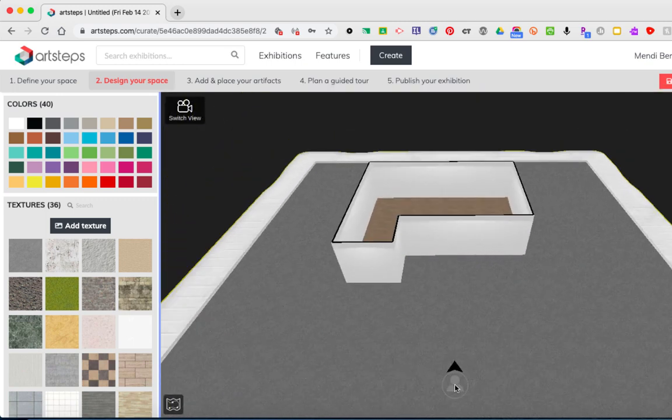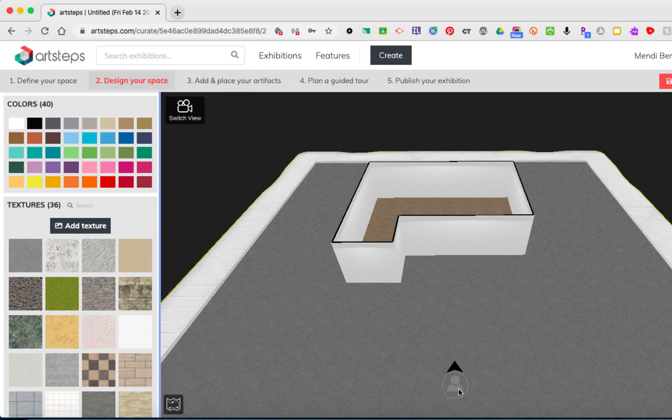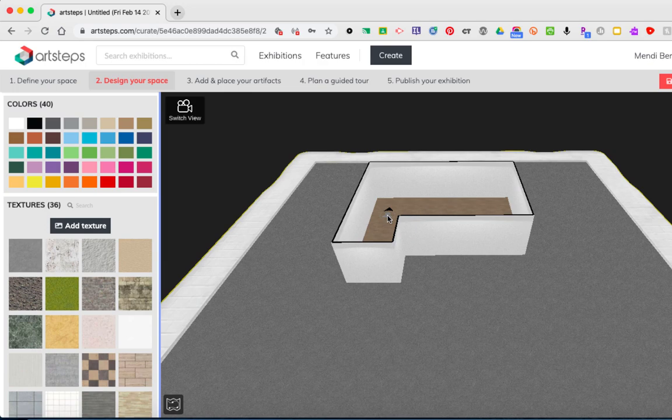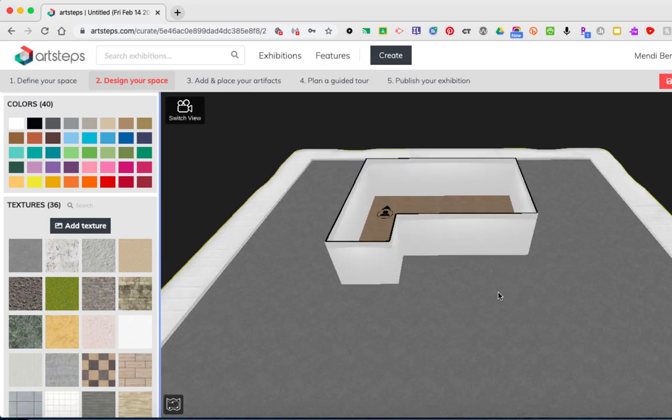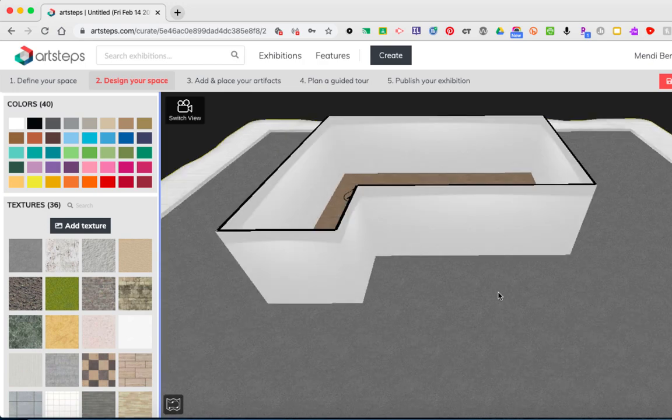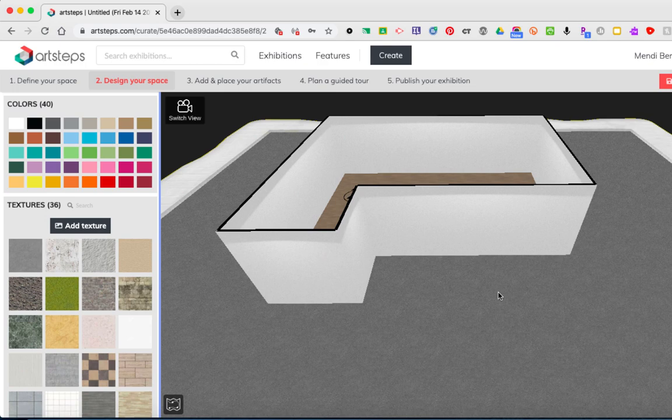The next thing I want to show you is this person icon down here at the bottom with the arrow on top of it. What I want you to do is click on this and drag it inside your space. It doesn't matter where, just any place inside your space. This icon indicates where you will drop in to the space and I'm going to show you that in just a second.